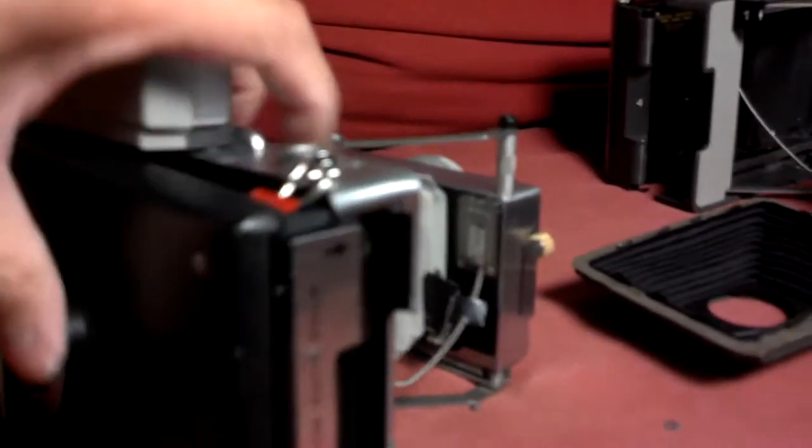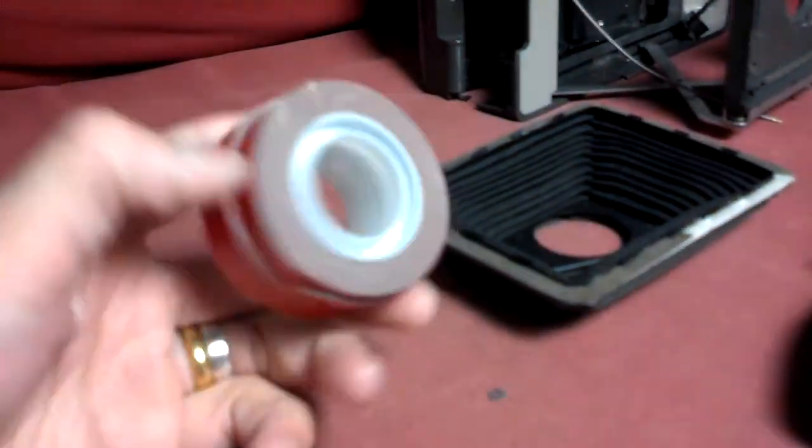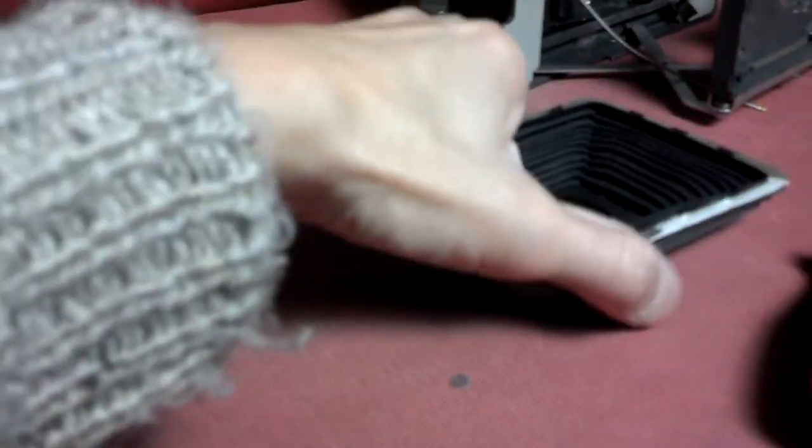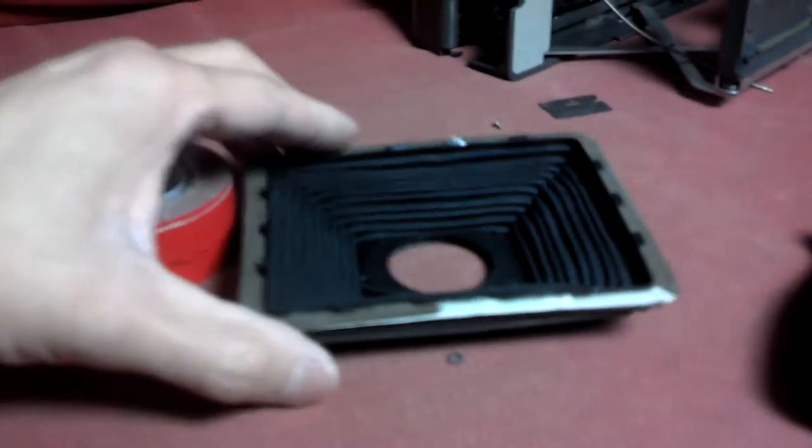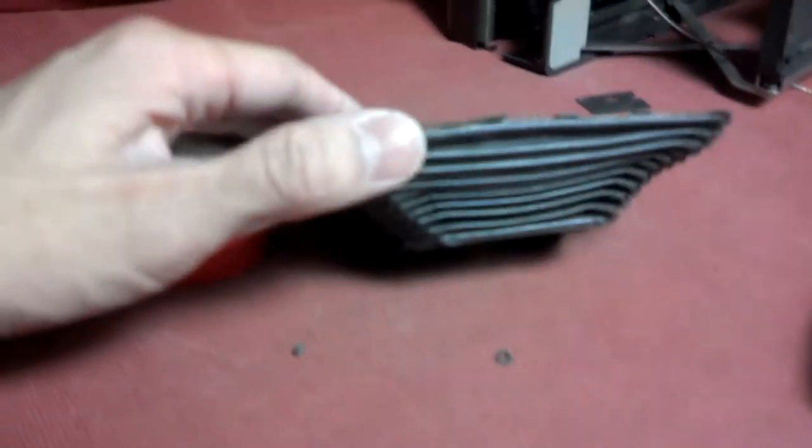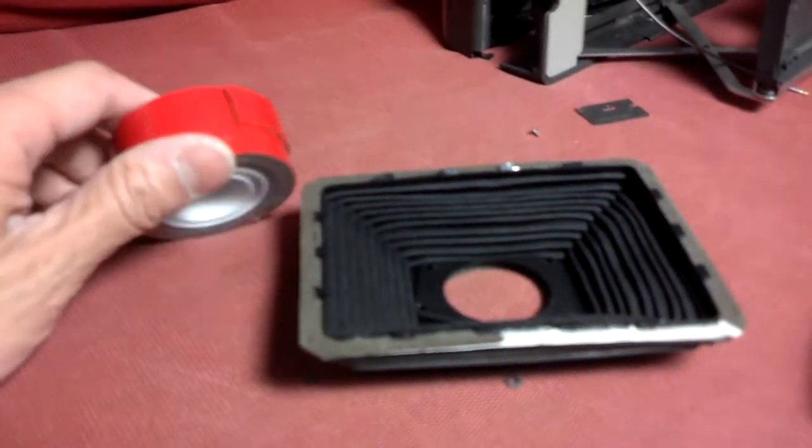Then you use the 3M tape around this part of the bellows so it gives it more of a light seal.